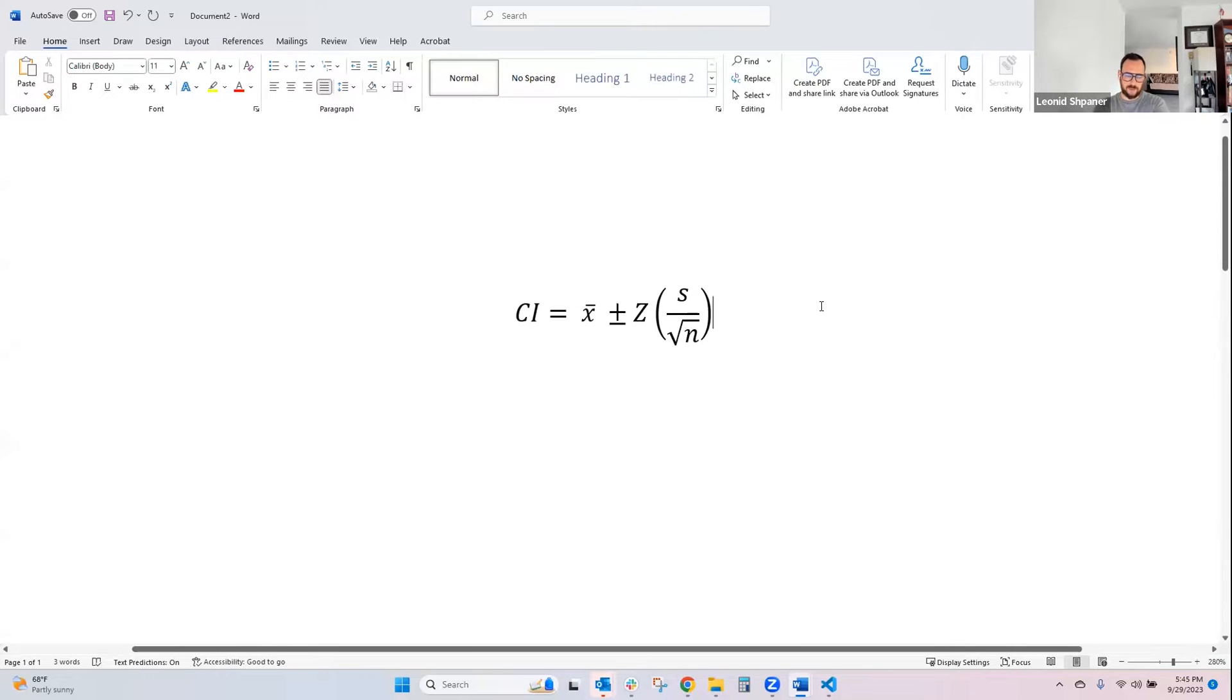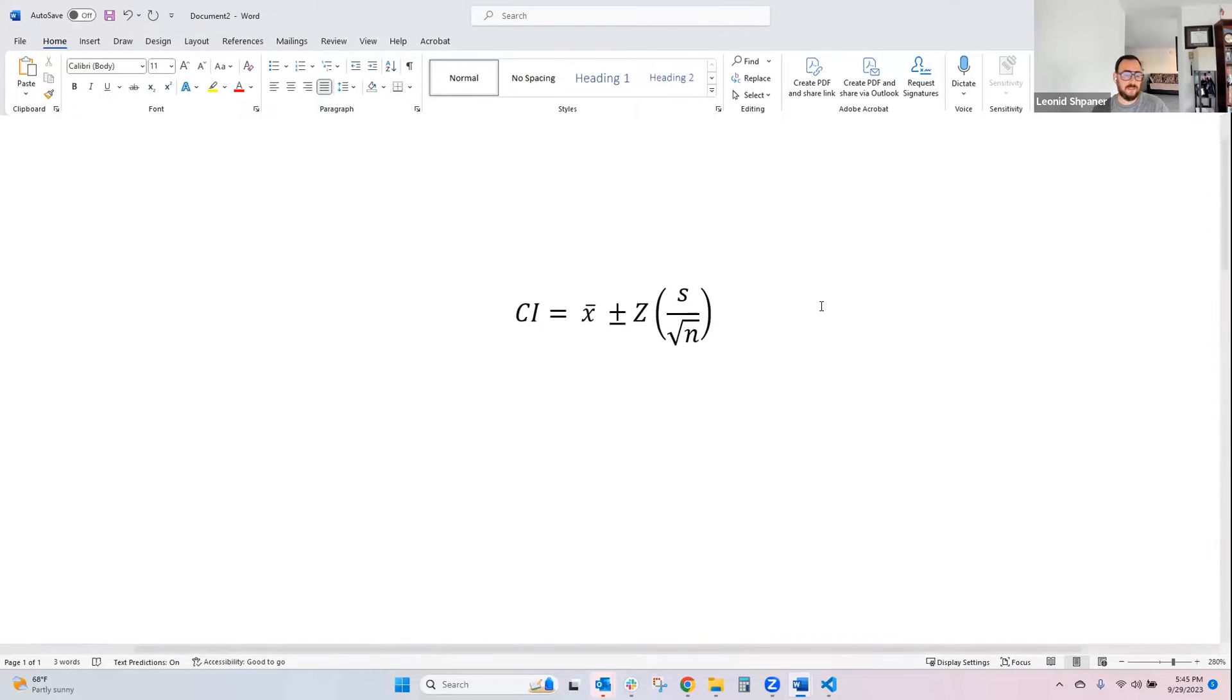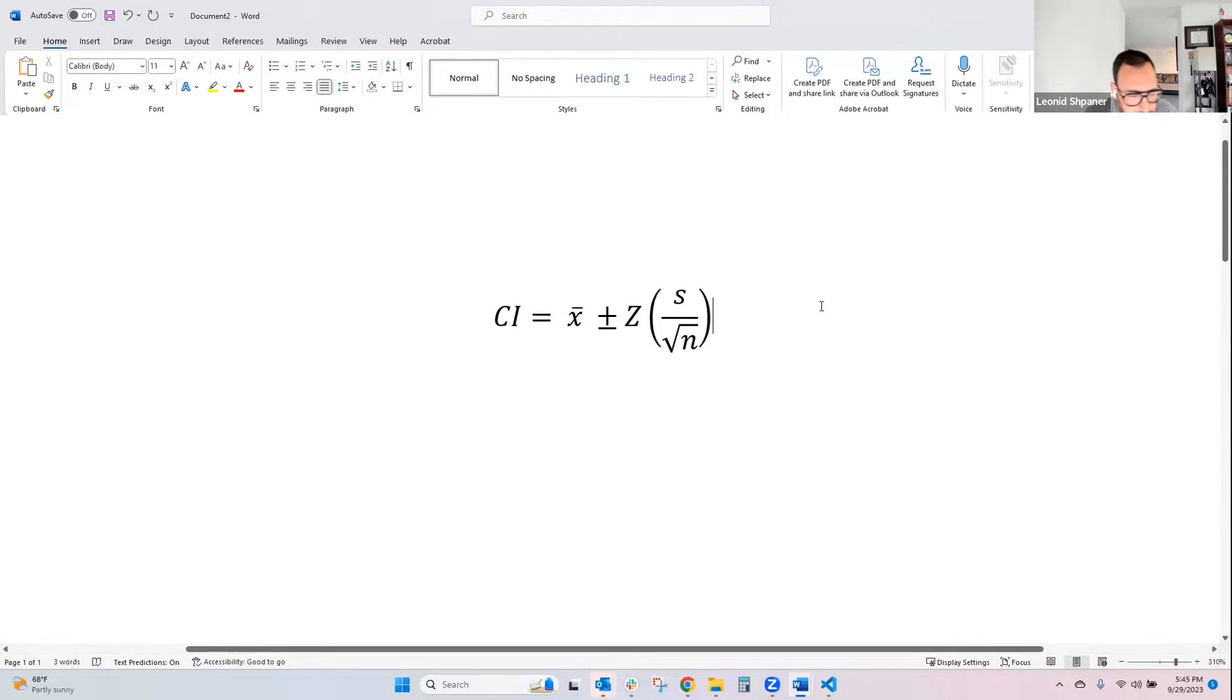So x is your sample mean, z is the critical value. This corresponds to the desired confidence level, and s is your sample standard deviation. n is your sample size.